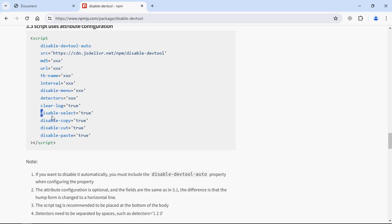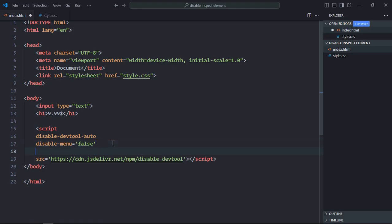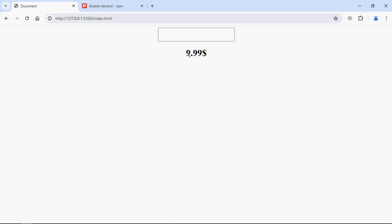Just copy this, paste it here. Save it. Go to the browser. Now if I try to select this pricing, it will not work.